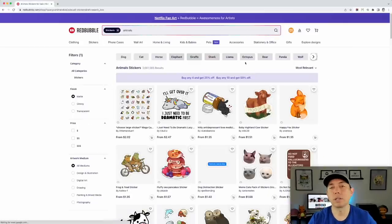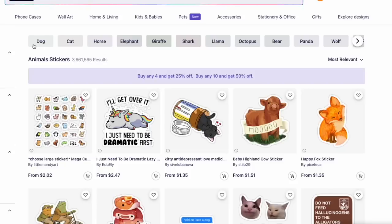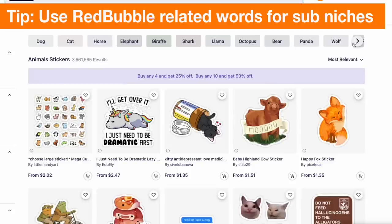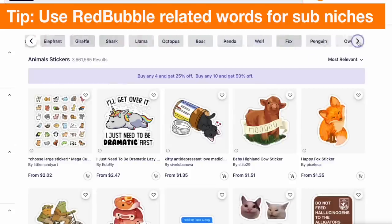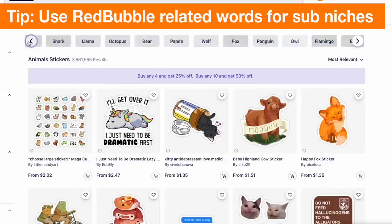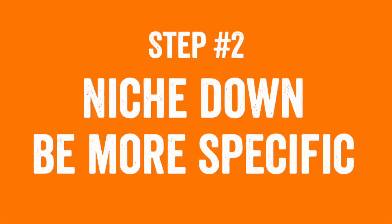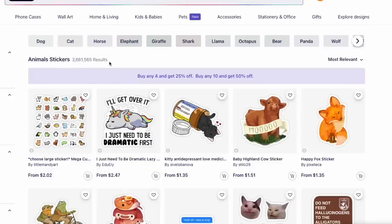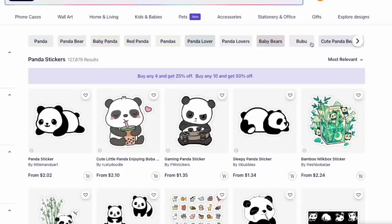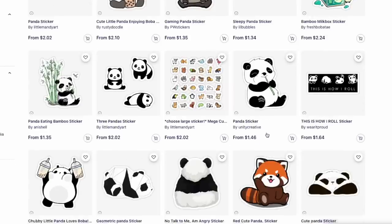When you get to the animals page, these are all the animals Redbubble says are popular. Pick any one of these — you can do the same niche-down technique I'm going to show you. Animals is too big — you can see three million results — so we're going to niche down. I love pandas, so let's do panda. You can see lots of pandas, both red pandas and black-and-white pandas.